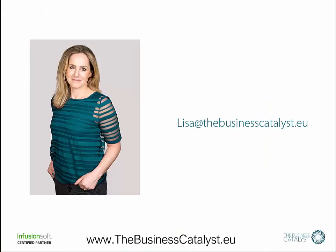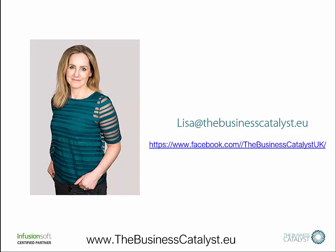I hope you found that useful. Feel free to drop me an email if you've got any questions or need any further help. I'm sure you can come and find me on Facebook as well at the Business Catalyst UK. It'd be my pleasure to help you automate your business and get more out of the tools that you're already using for automation.